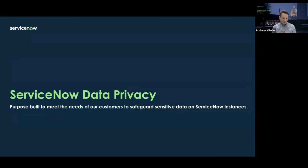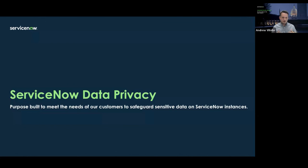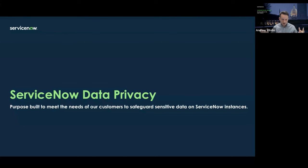ServiceNow data privacy has purpose-built capabilities that are both foundational to the platform and part of our premium bundles, there to safeguard sensitive data on ServiceNow instances. Our target customers are ServiceNow customers and partners that host both employee and their customers' data — a B2B2C model. Sensitive data could be employee data like Social Security numbers, or consumer data like credit card information. Our team, part of platform security, focuses on building the products and tools for customers to properly handle sensitive data.